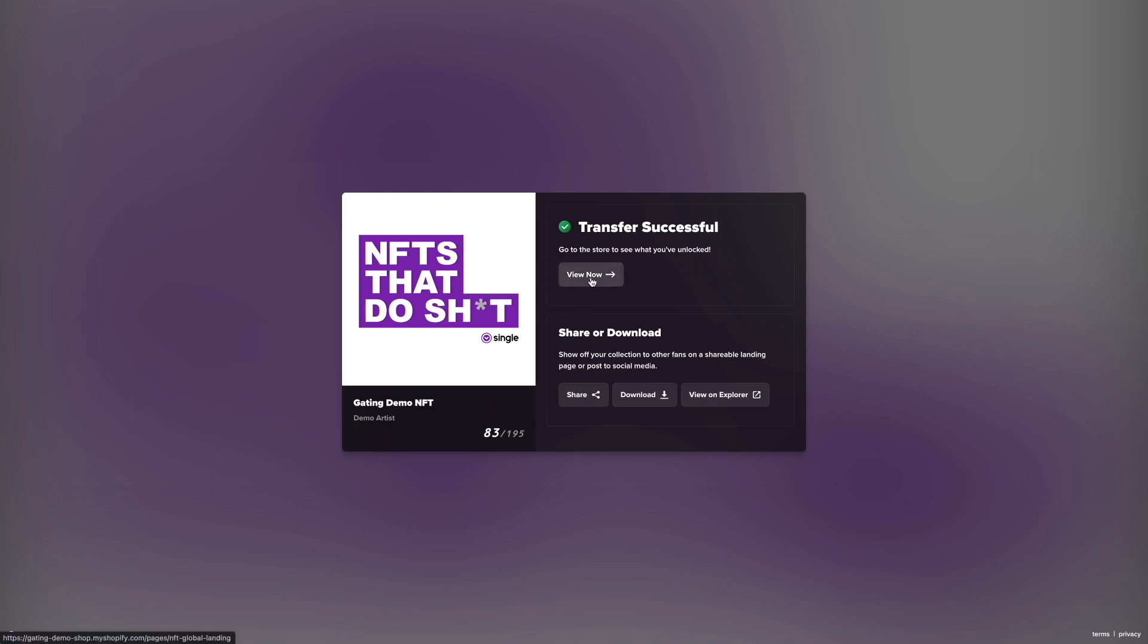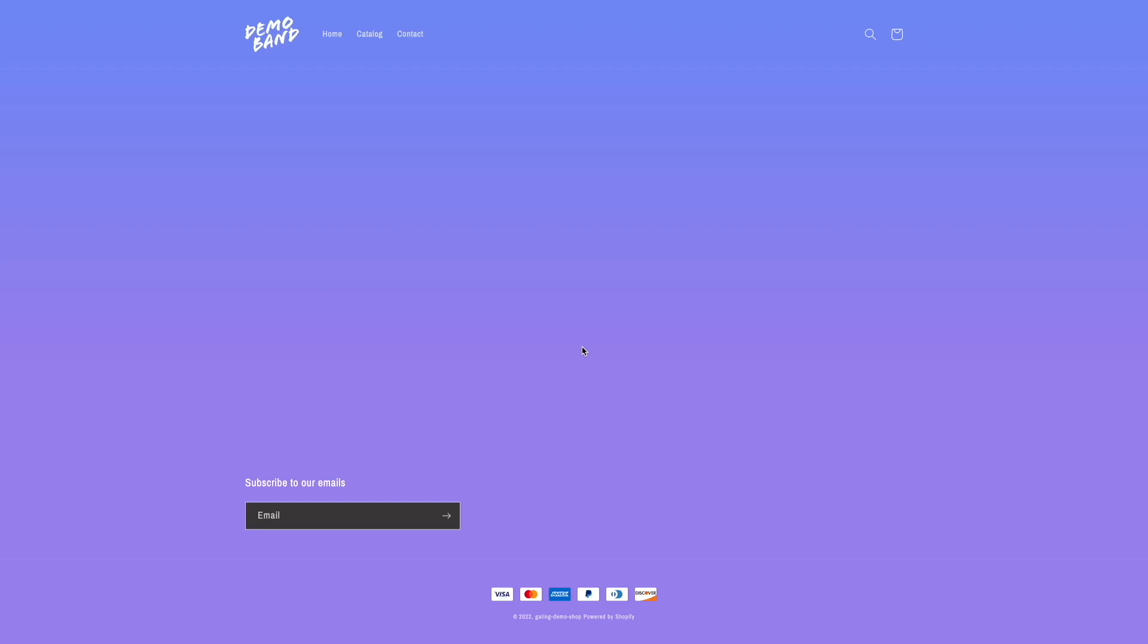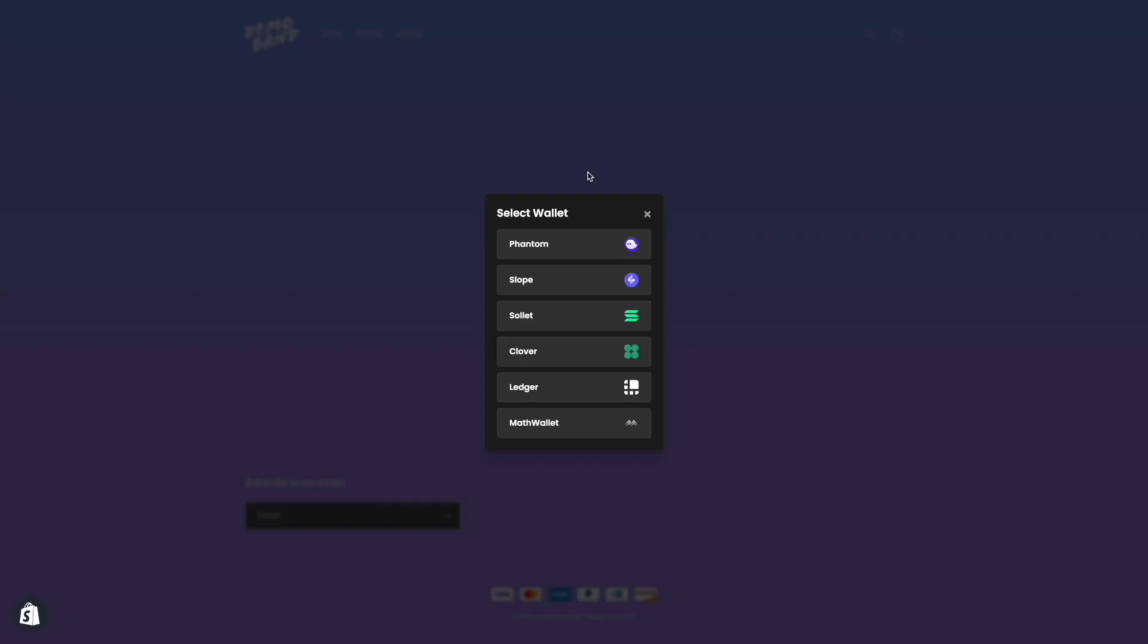I then click on the view now button we added earlier. Now I'm prompted to connect my wallet.